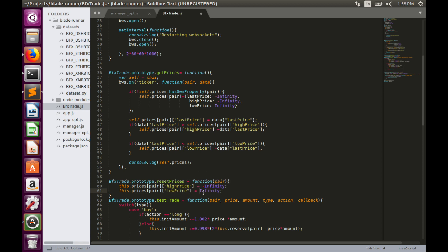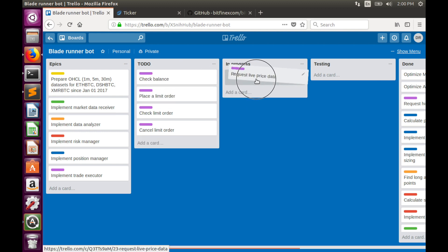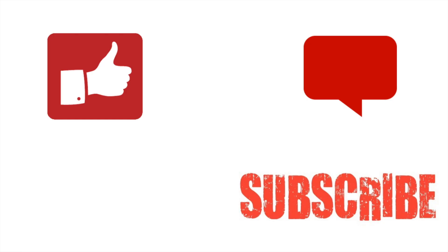That's all for today. In this video we started working with live price data requests — we're now able to subscribe to the ticker channel and read ticker data. In the upcoming video we'll use this data to update technical indicators and find trading opportunities. Thumbs up if you liked this video, subscribe to my channel for more, and leave your questions in the comment section below. Bye!